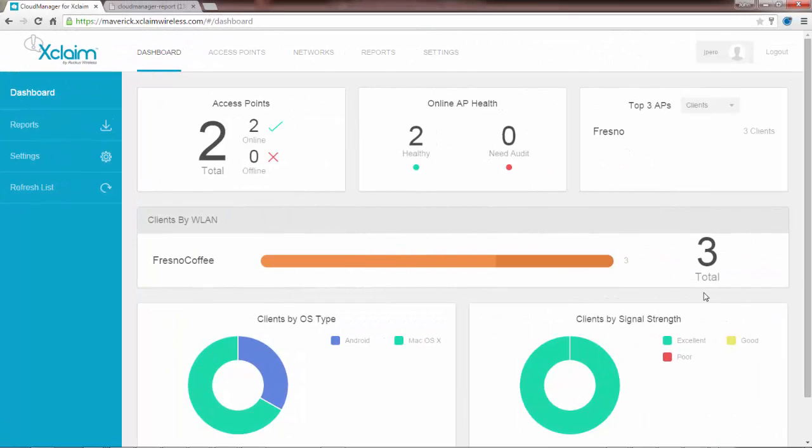I think you can see from this short demo, the Cloud Manager is a simple yet powerful tool for registering, configuring, and running simple metrics for your Xclaim network access points.